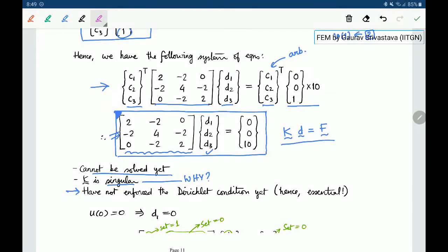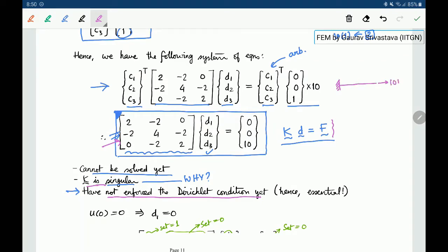In the last session we stopped with the question: why is K singular, or why cannot the system Kd = f be solved yet? The reason is that we have not yet enforced the Dirichlet condition. Recall that the bar is fixed at the left end and there is a force of 10 newtons at the right end. When using the Ritz approach directly, we used a function n0 which explicitly enforced this essential boundary condition at the left end. But in the FEM developed so far,